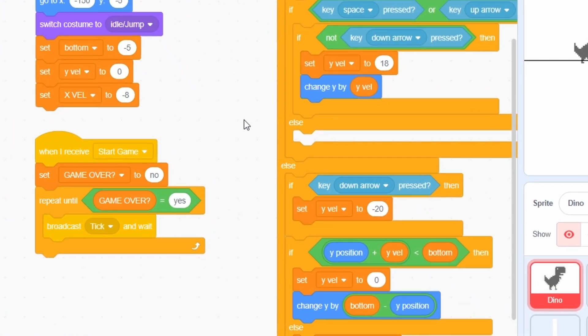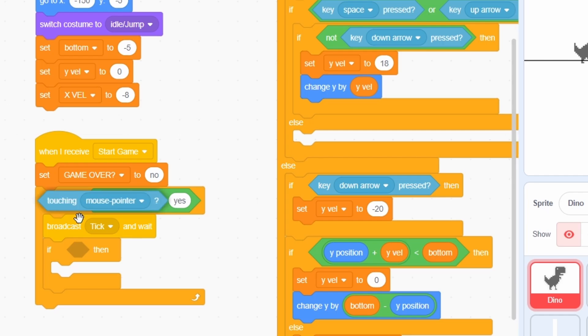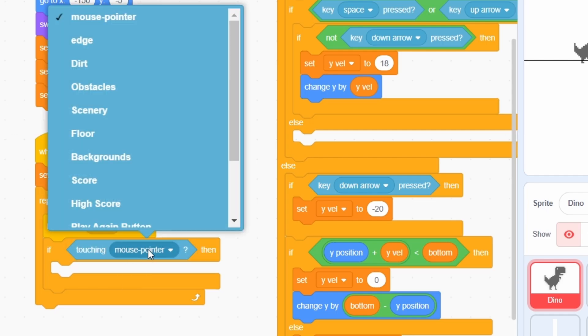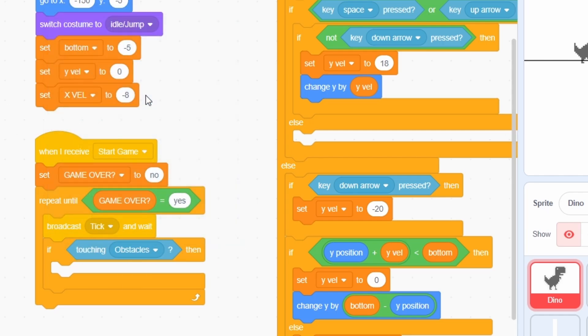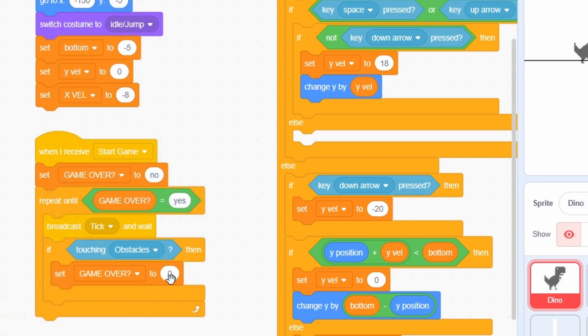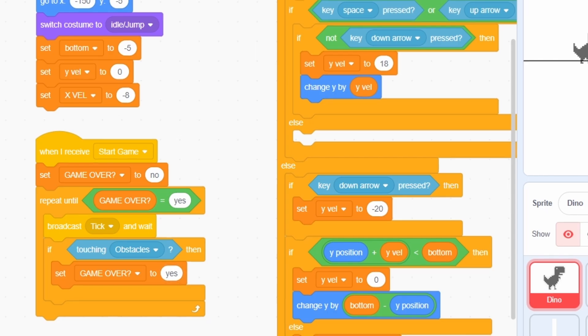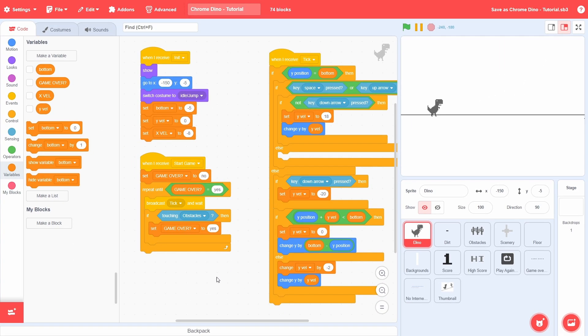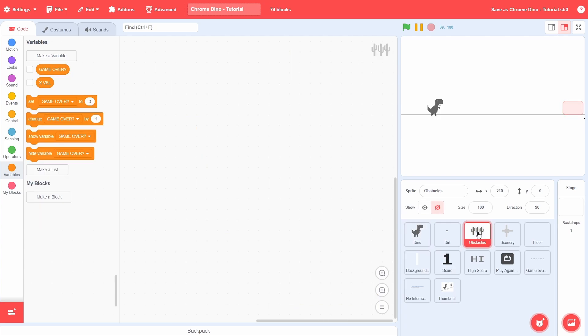One last thing in the dino, whenever it is touching the obstacles while the game is going on, we need the game to end, so adjust the game over variable accordingly. Okay, that's pretty much it for the player, so now let's go and program the obstacles.